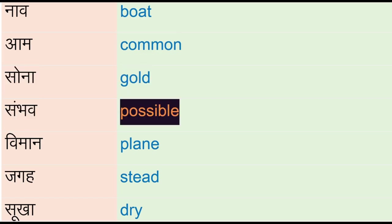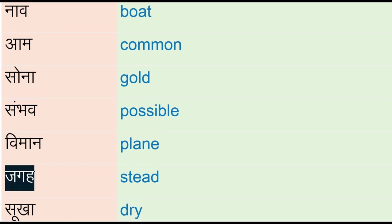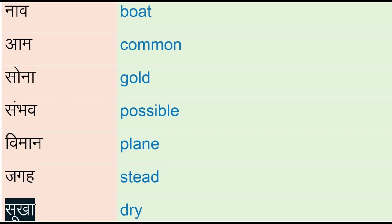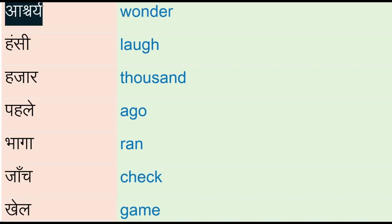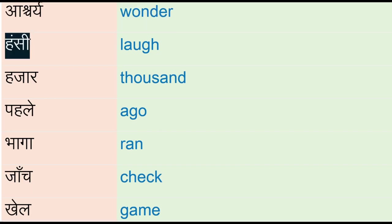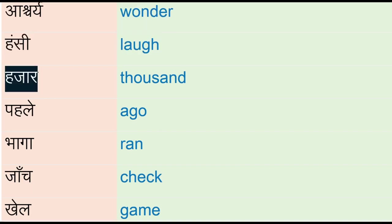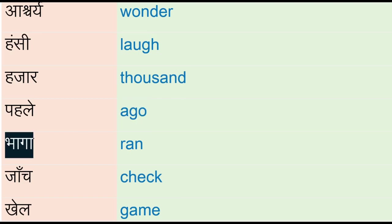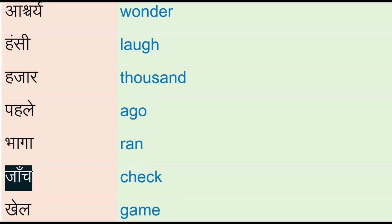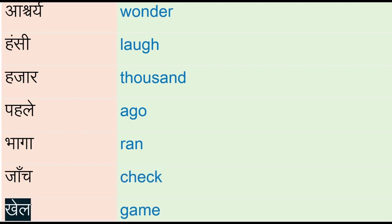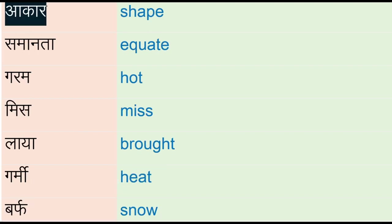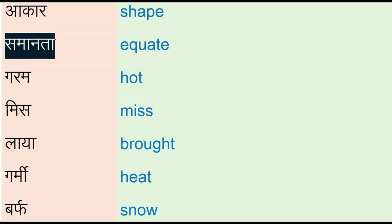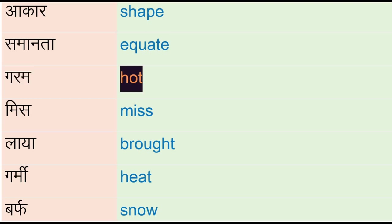Vimaan - plain, jaga - stead, suha - dry, ashchare - wonder, hansi - laugh, hajaar - thousand, pahle - ago, bhaaga - ran, jachay - check, kill, game, aakar - shape, samanta - equate, garam - hot.